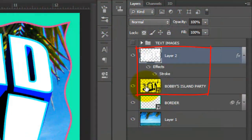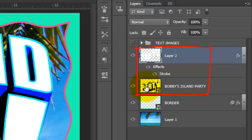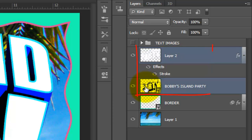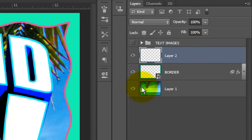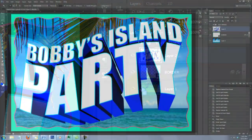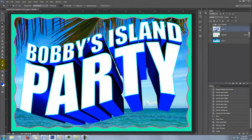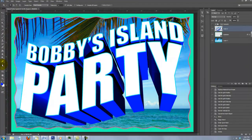Let's merge these two layers together. Shift-click on the text, which highlights both layers. Then press Ctrl or Cmd plus E. We're ready to add some more text to our invitation.